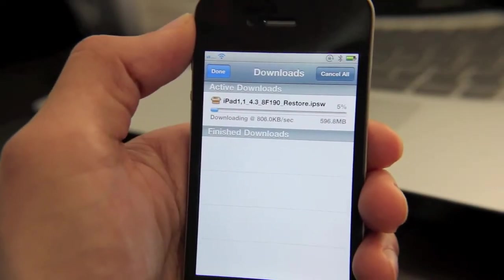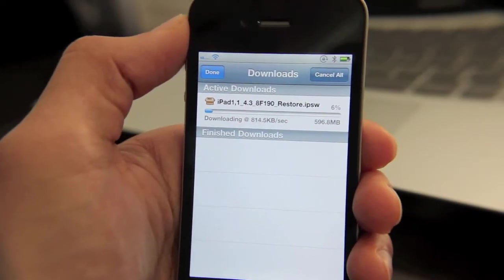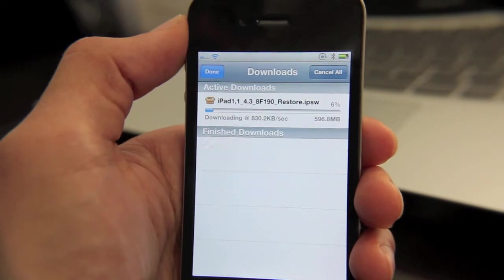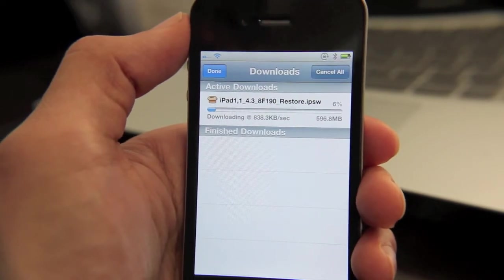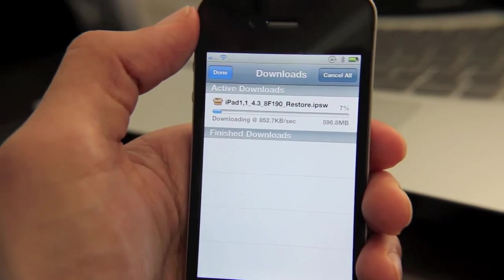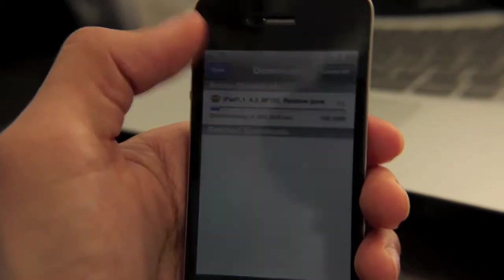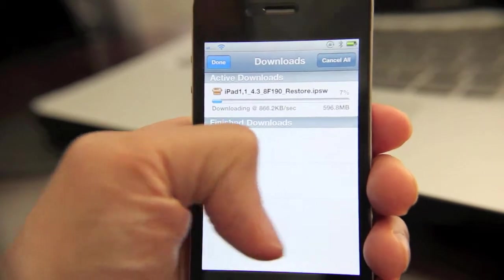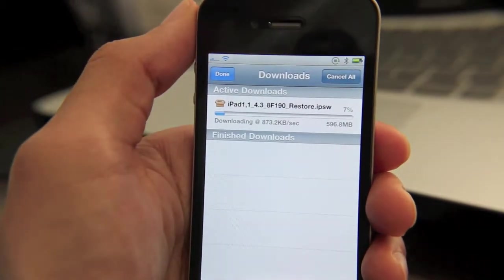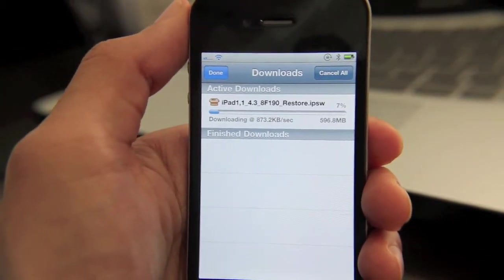Safari Download Manager is a highly recommended jailbreak tweak. It allows you to download all types of files and really makes your iPhone that much more usable, especially as a mobile PC.